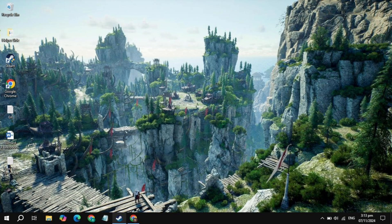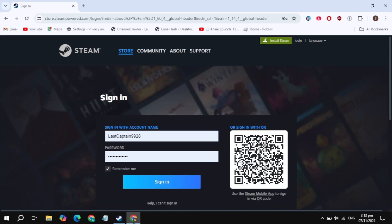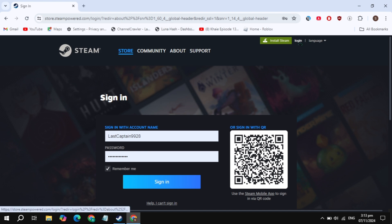Hi everyone, in this video I will show you how you can download and install the World of Warships game on your PC. This is very simple and easy. First, just open up your browser and search for the Steam website, then simply open it and click on the login option you are seeing on the top right.